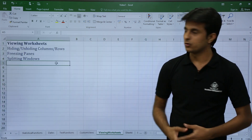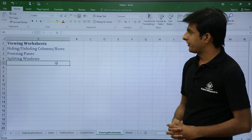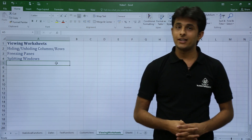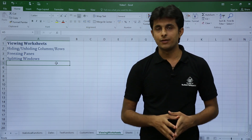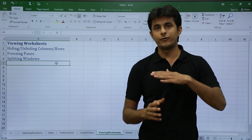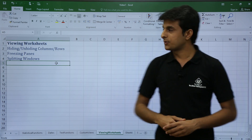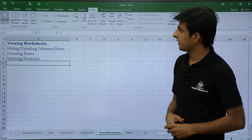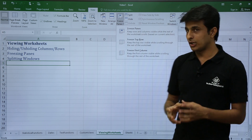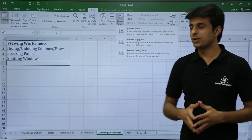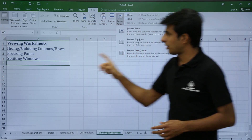The next feature is freeze panes. Suppose you have headings and want to freeze the first row. Go to the View tab, click Freeze Panes, and there are three options — the simplest is Freeze Top Row.